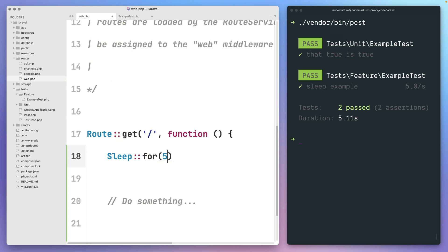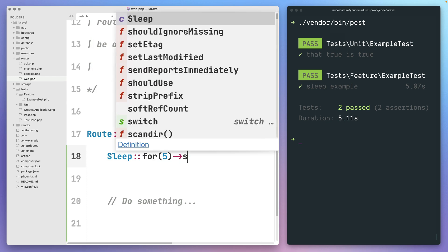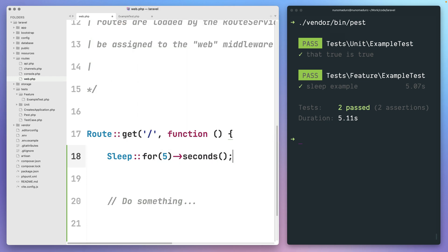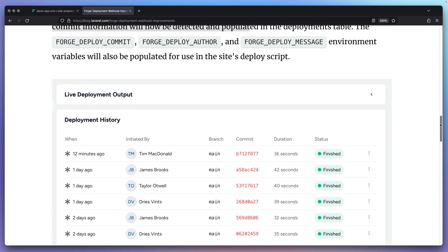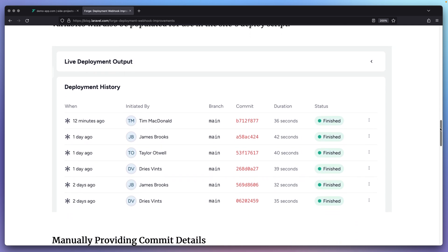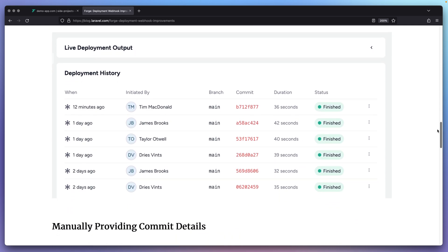In this episode, we'll be speaking about the new sleep helper class of Laravel and improvements on the deployment history of Laravel Forge.